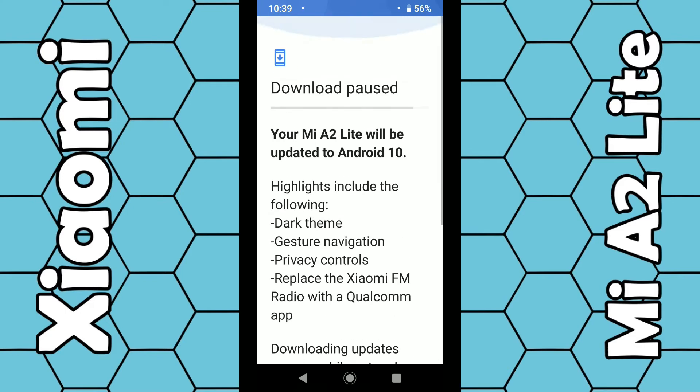Once it starts downloading, it may take anywhere from 20 to 30 minutes. It will then install on your phone automatically. Just restart your phone and you should be good to go. That's how you do it.